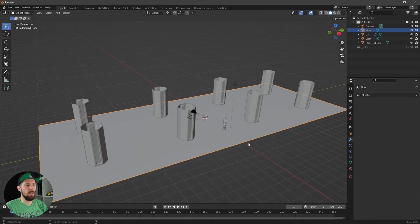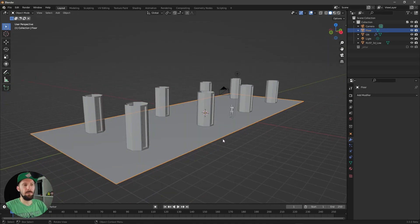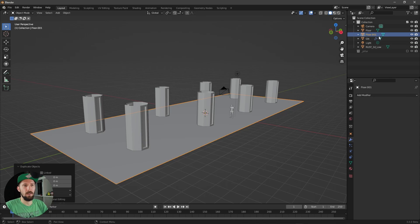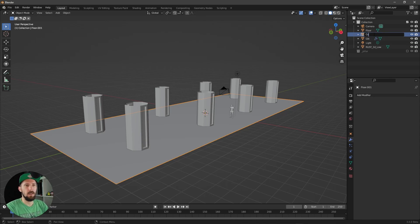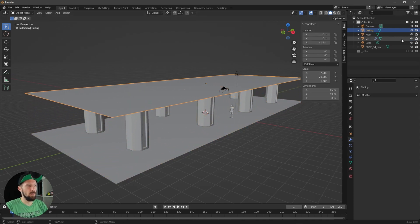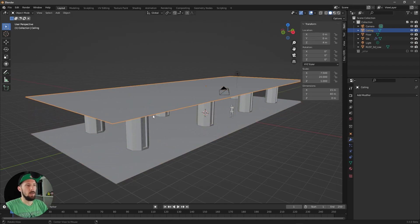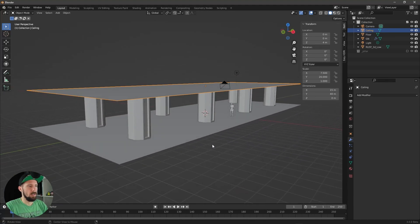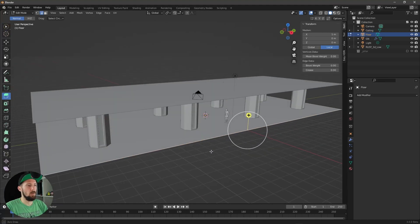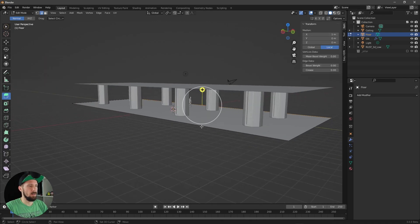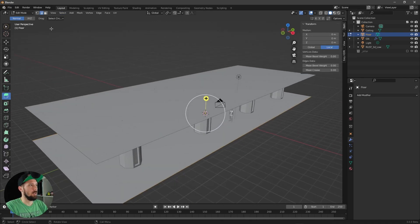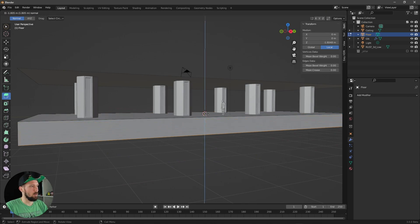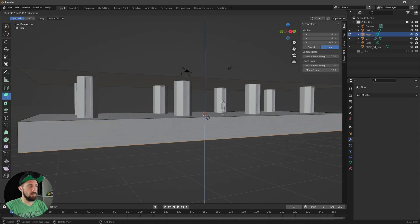Next, duplicate this floor, move it up to 4 meters — that's now our ceiling. Then for the floor object, select the edges in edge mode and extrude them down to create a little wall.